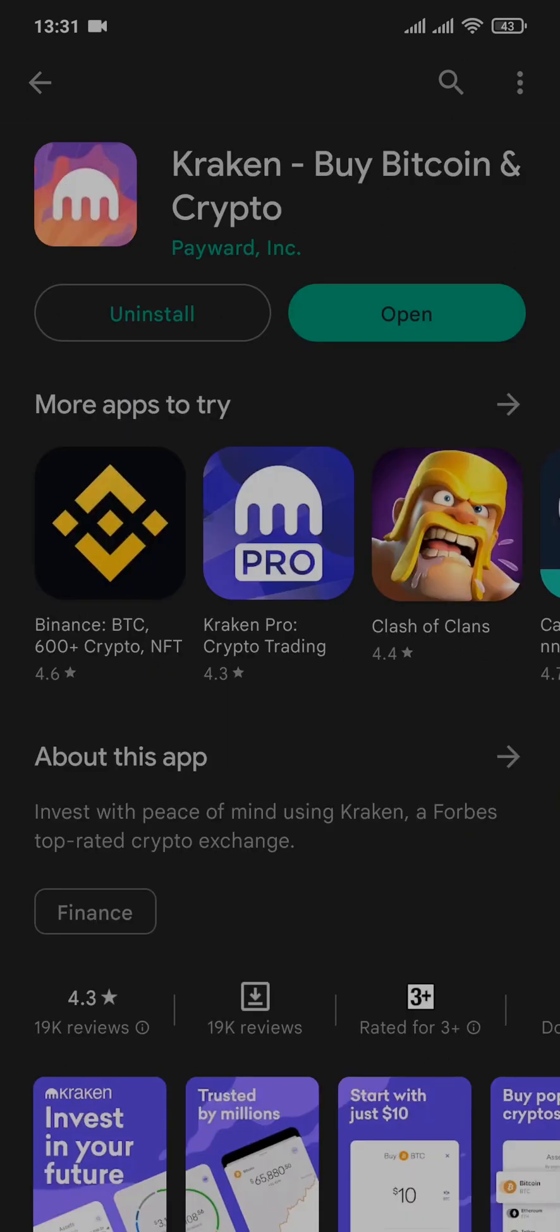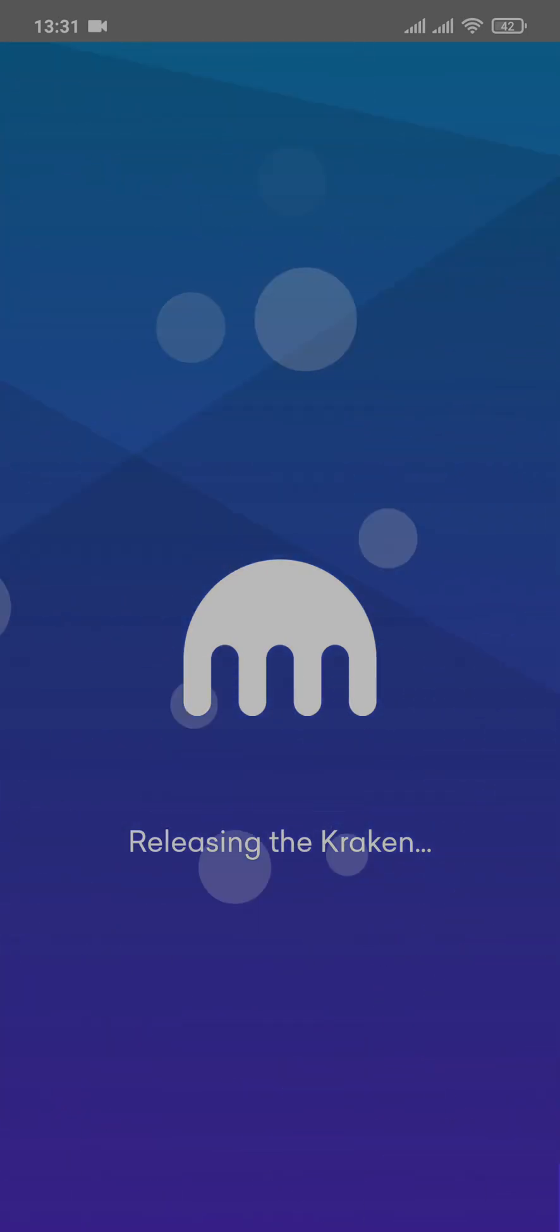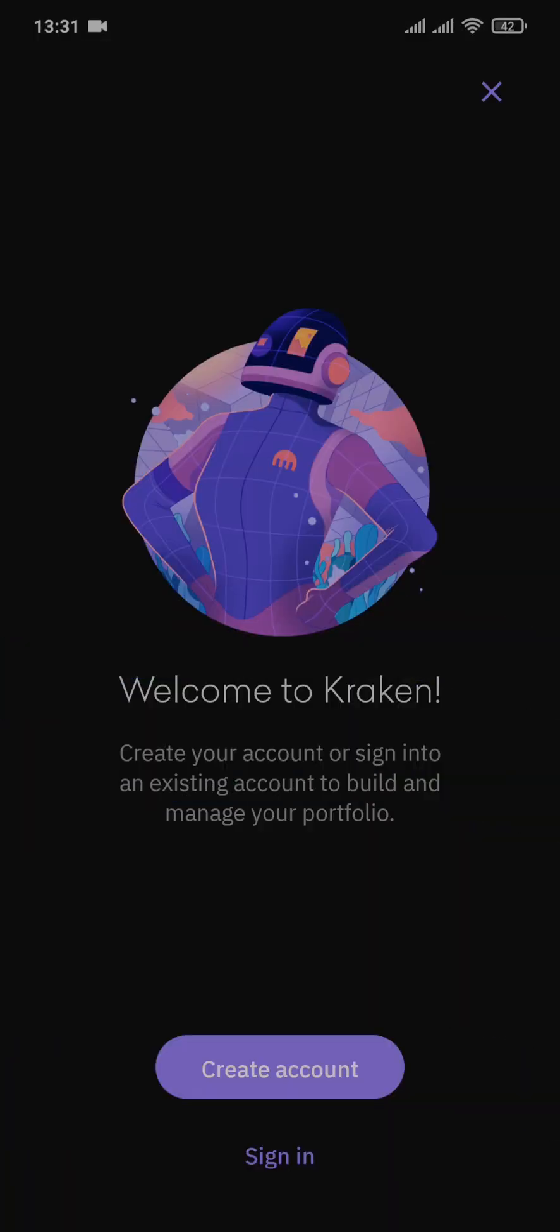After the app is completed downloading and installing, you can tap on open and just like that you've downloaded and installed the app of Kraken on your device. Now you can sign in to your account or if you don't yet have an account, you can create one.